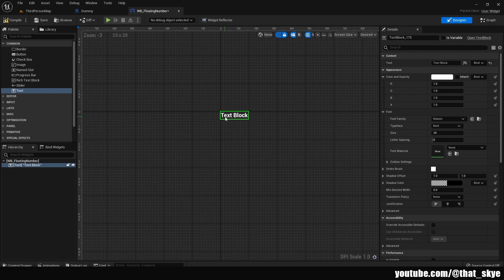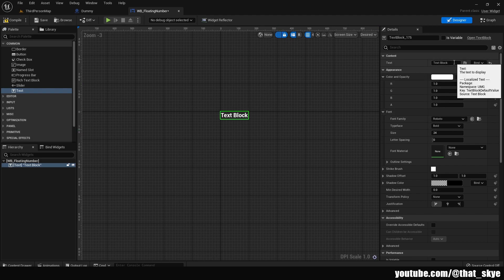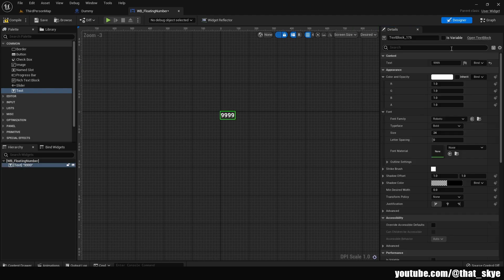Any visual changes to your combat text you can do in the details — change the color, opacity, font size, all that. I'm just gonna leave it as default. The only thing I'm gonna change is the text from 'Text Block' to '999' so it better represents what we're going for. Then we need to turn it into a variable, so check the 'Is Variable' checkbox at the top.